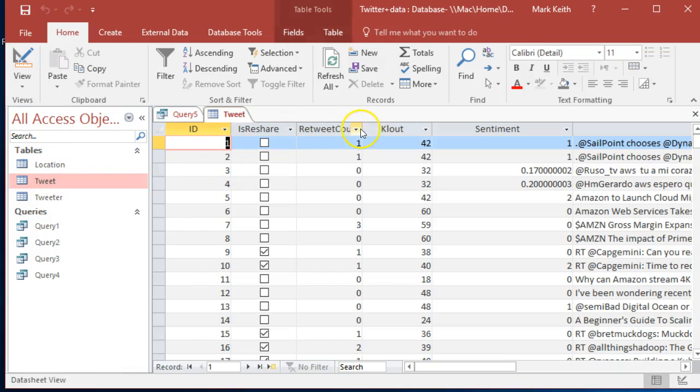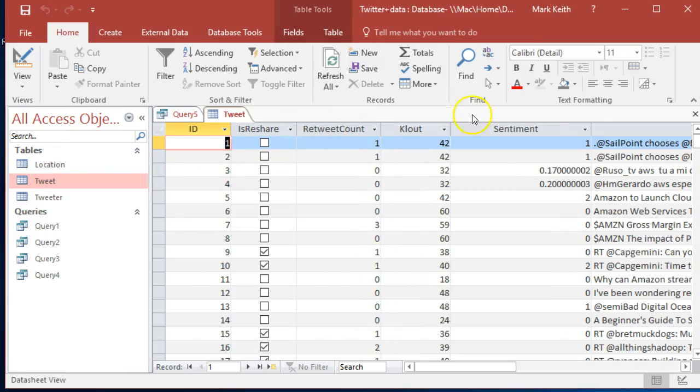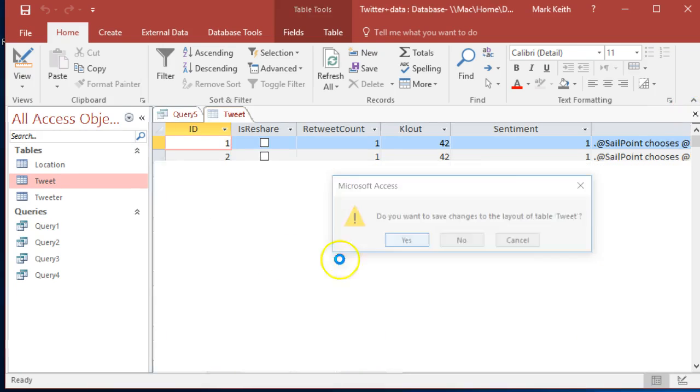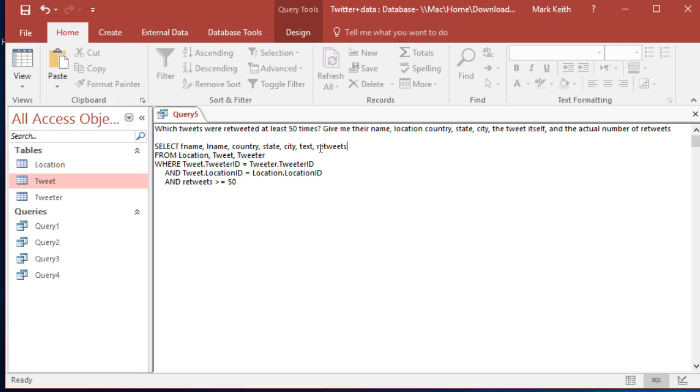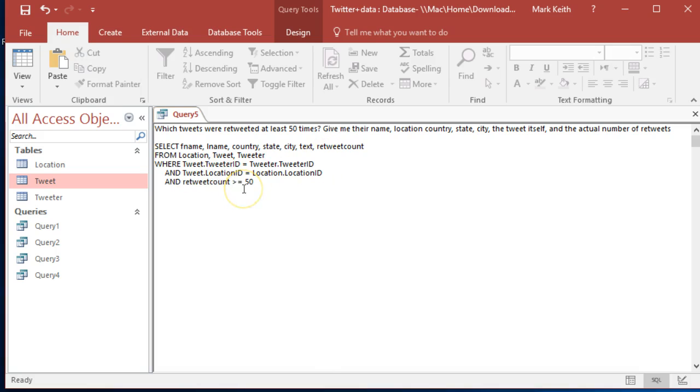On tweet... no, retweet count—that's what I'm looking for. I'm going to forget about capitalization; it doesn't matter anyway. Retweet count greater than 50.